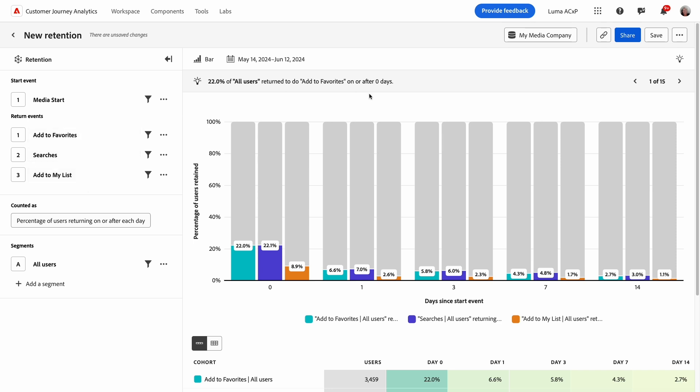On the right, an answer to my retention question is provided in the form of a written insight, chart, and table. The bar chart is divided into bars showing retention and churn. The x-axis represents the time since a user's initial start event, and the y-axis shows percentage of users.